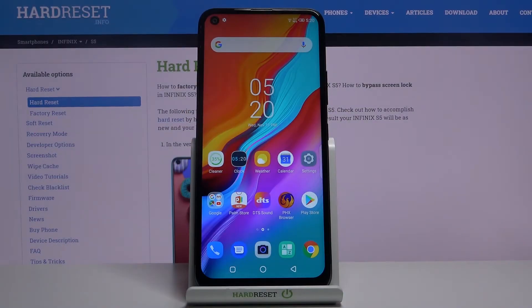Here I have Infinix S5 and today I'm going to show you how to add a Google account on this device and also how to remove it.